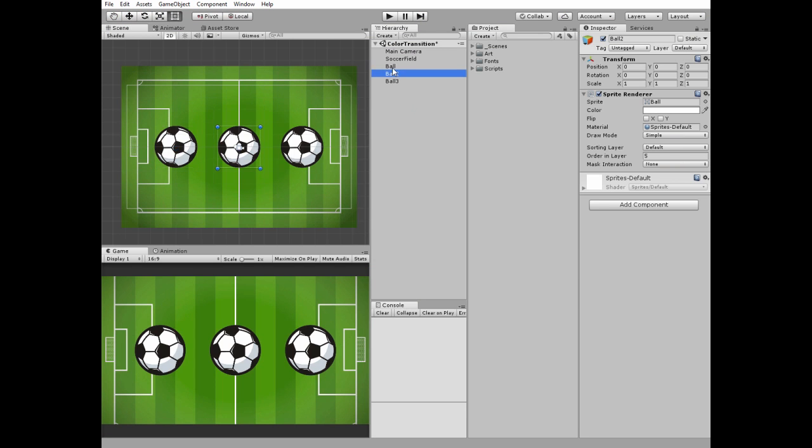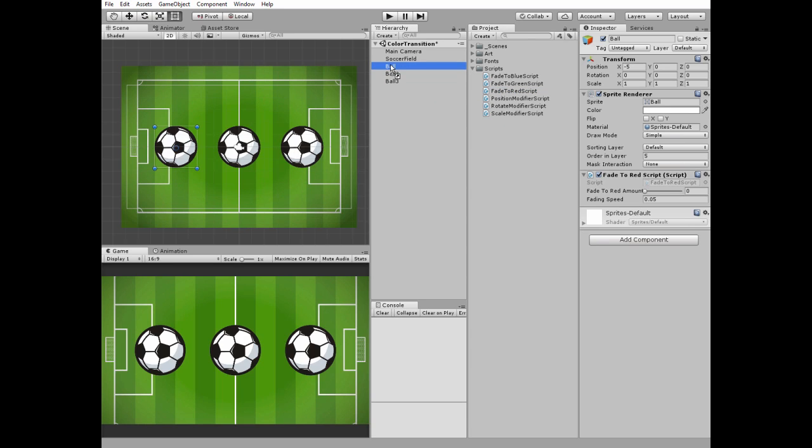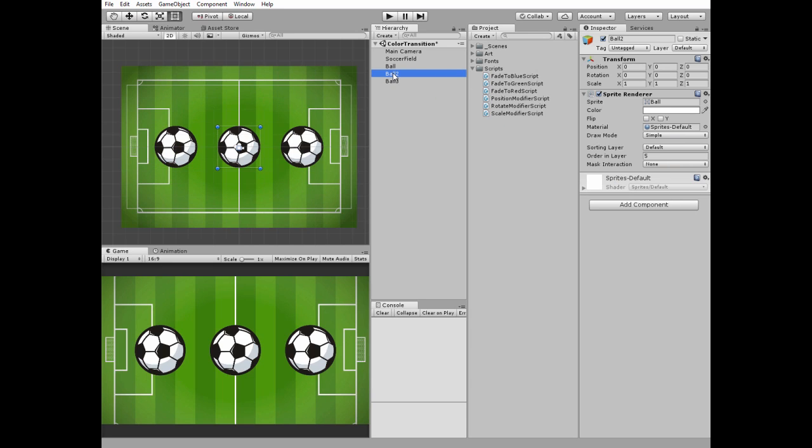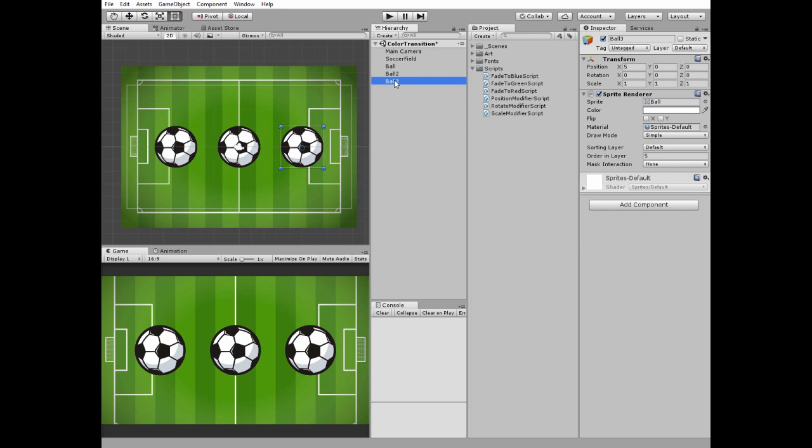Here I have three balls in my scene that will change their colors using fading scripts. I drag-and-drop fade to red script to the first ball, fade to green script to the second ball, and fade to blue script to the third one.